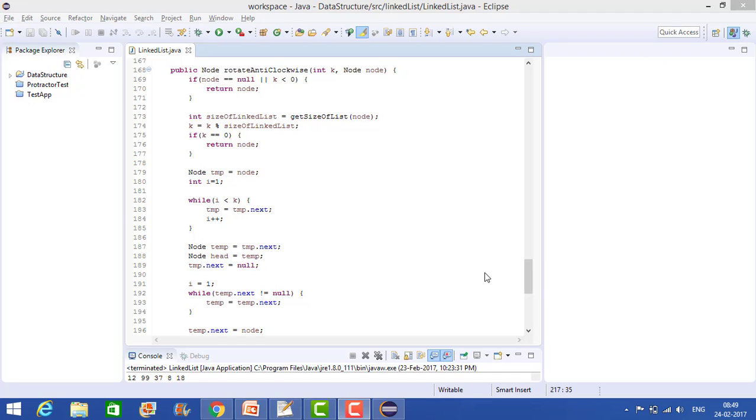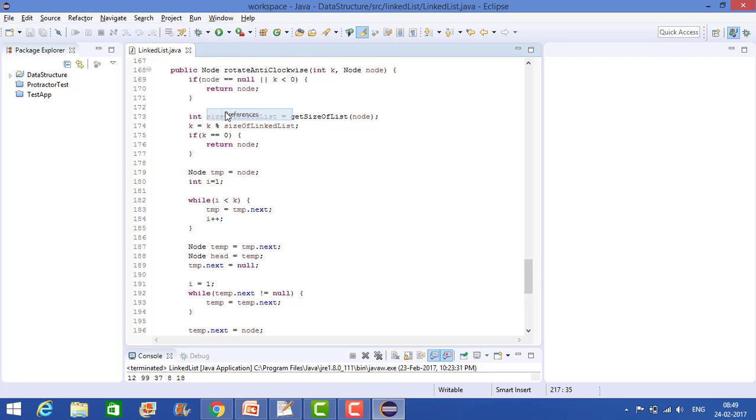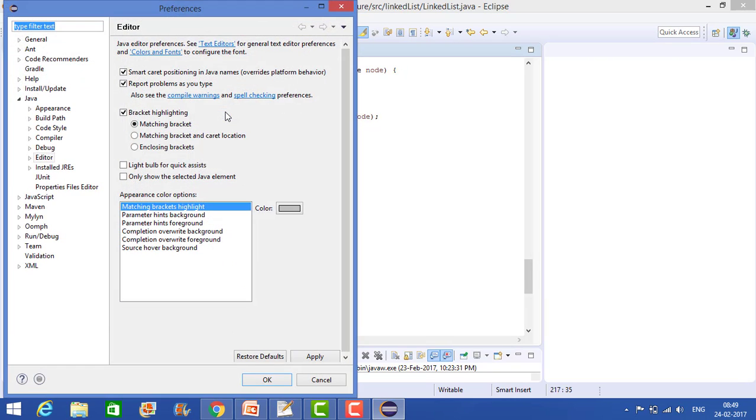Hey guys, today we will see how to increase font size in Eclipse. So just go to the Windows and in Windows you will find Preference.